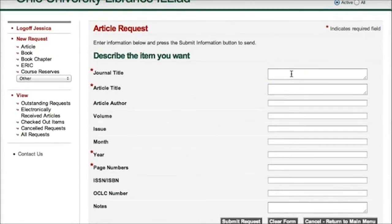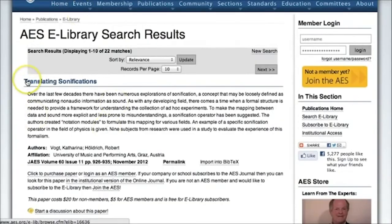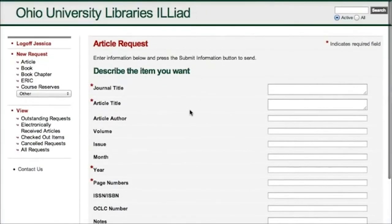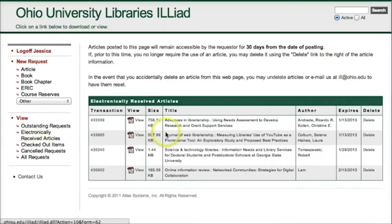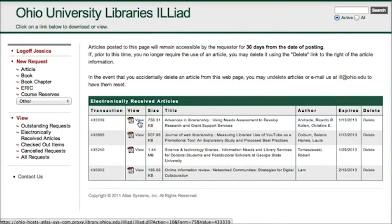They need the journal name, the article title, the year and page numbers for sure, but there are also lines for other information that you may have. You could just copy and paste this directly from your search results — copy in the title of the article, the author, and all that information. The staff who work at interlibrary loan are going to go see if we have a paper copy, or if another library has a paper copy, and scan it and make it available to you. They'll send you an email, you'll come back to this website and log in, and it will be listed under electronically received articles. You can see I have a couple of articles listed here that I have already requested. Clicking on View will get you the PDF of the article.